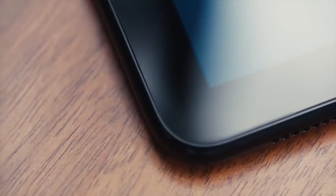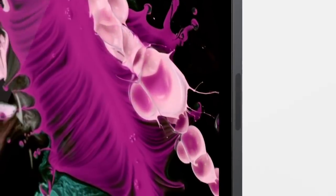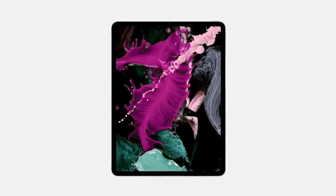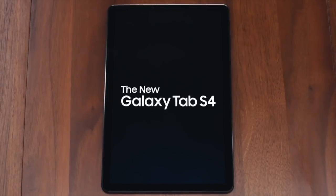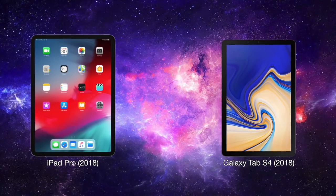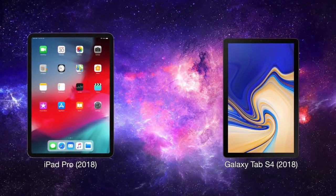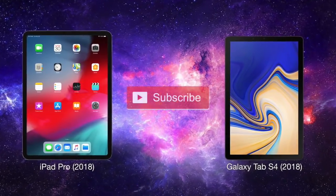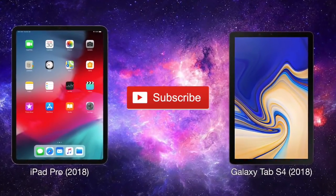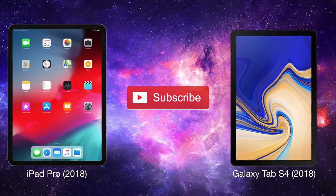What's up guys, this is iTech1 here. So in this video, I'm going to be comparing the 11-inch iPad Pro model to the Samsung Galaxy Tab S4. But before we get into the comparison, please make sure to subscribe to my channel for daily tech videos.